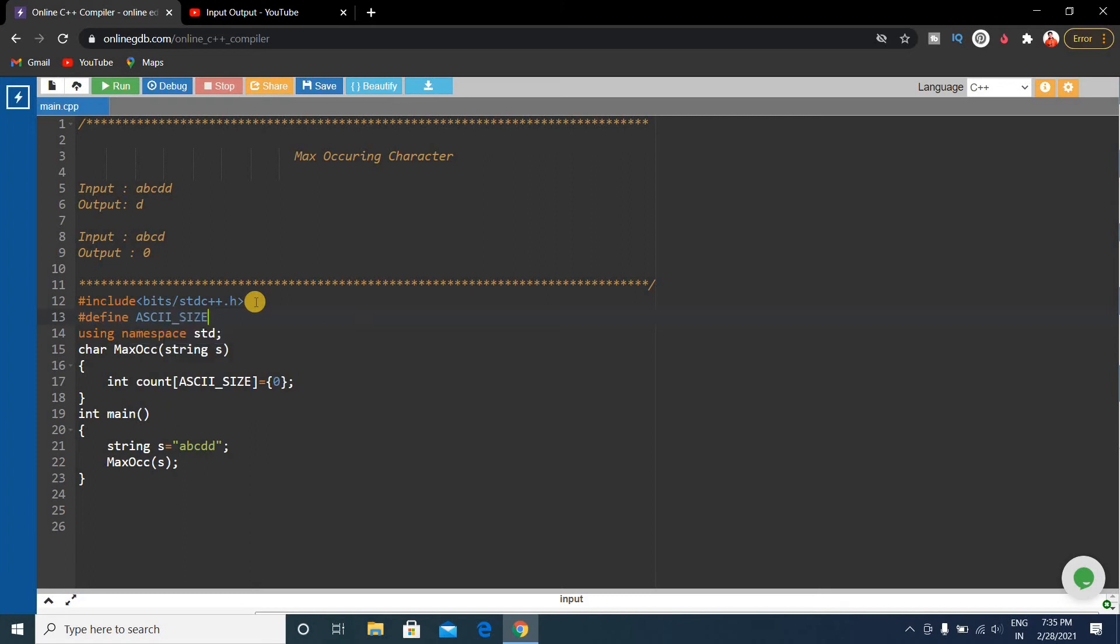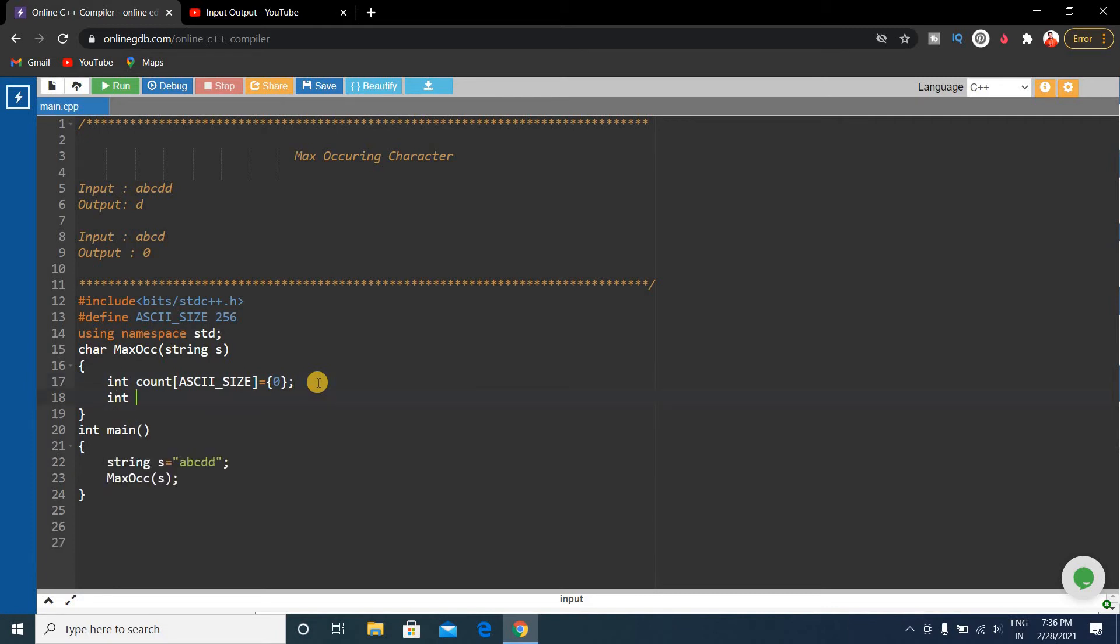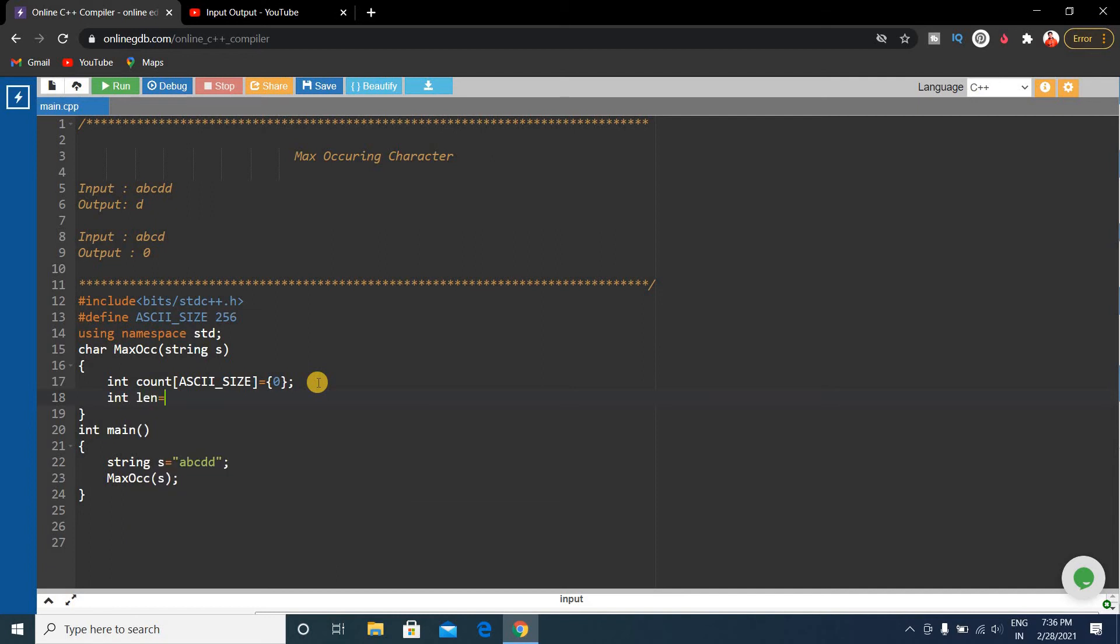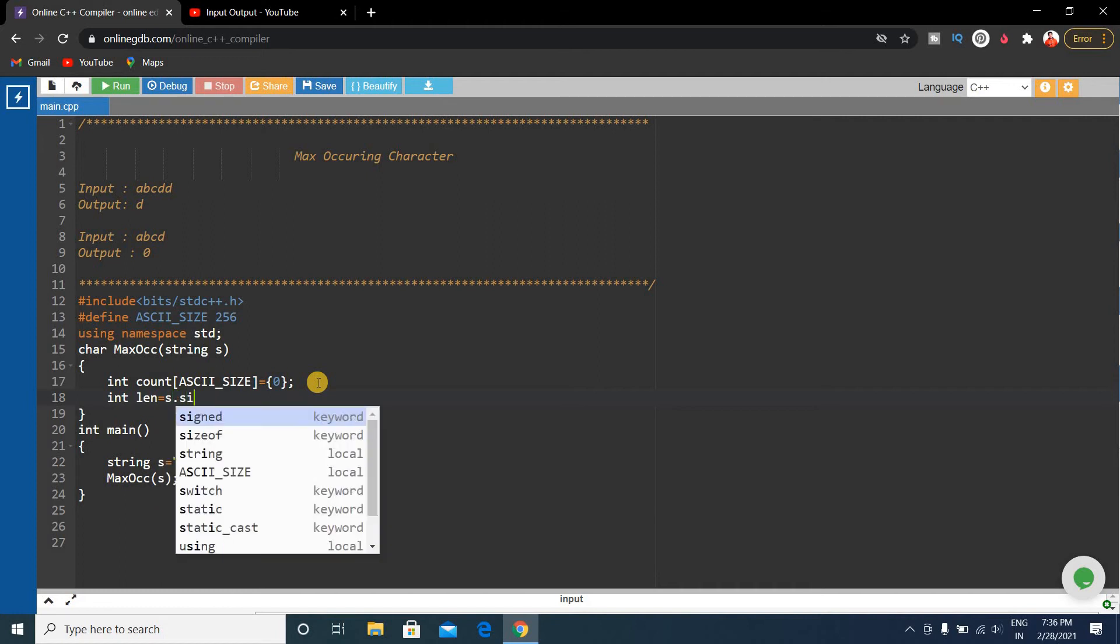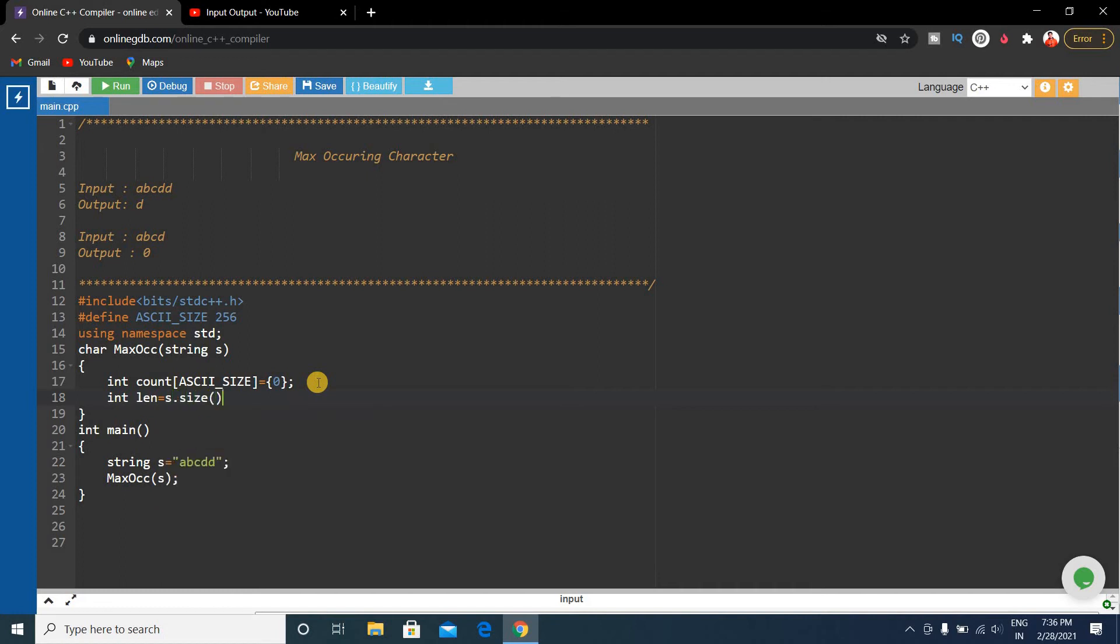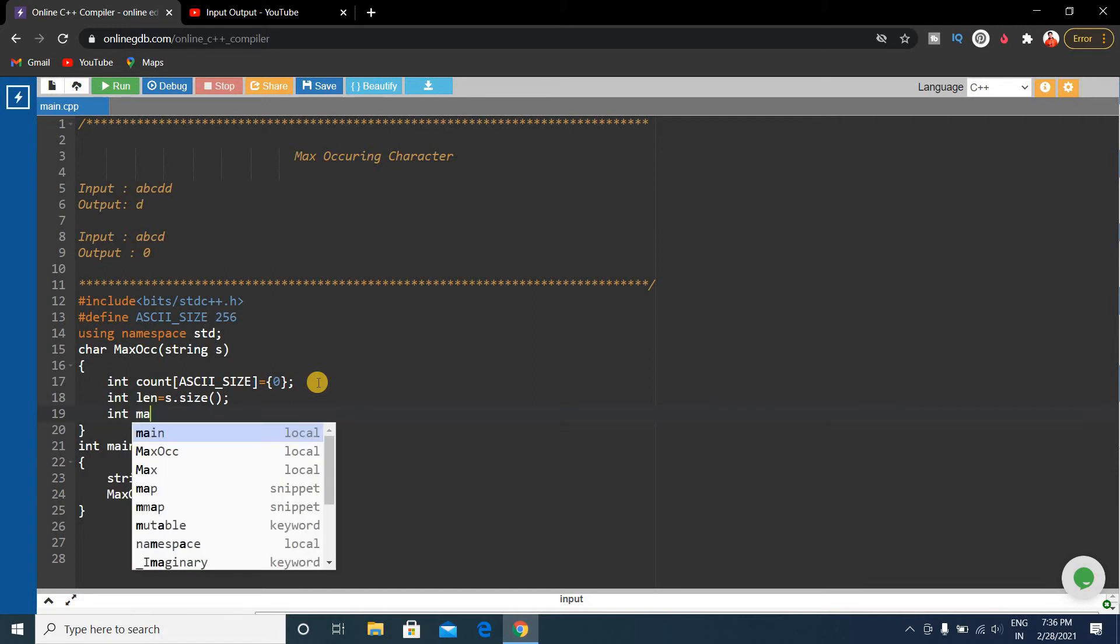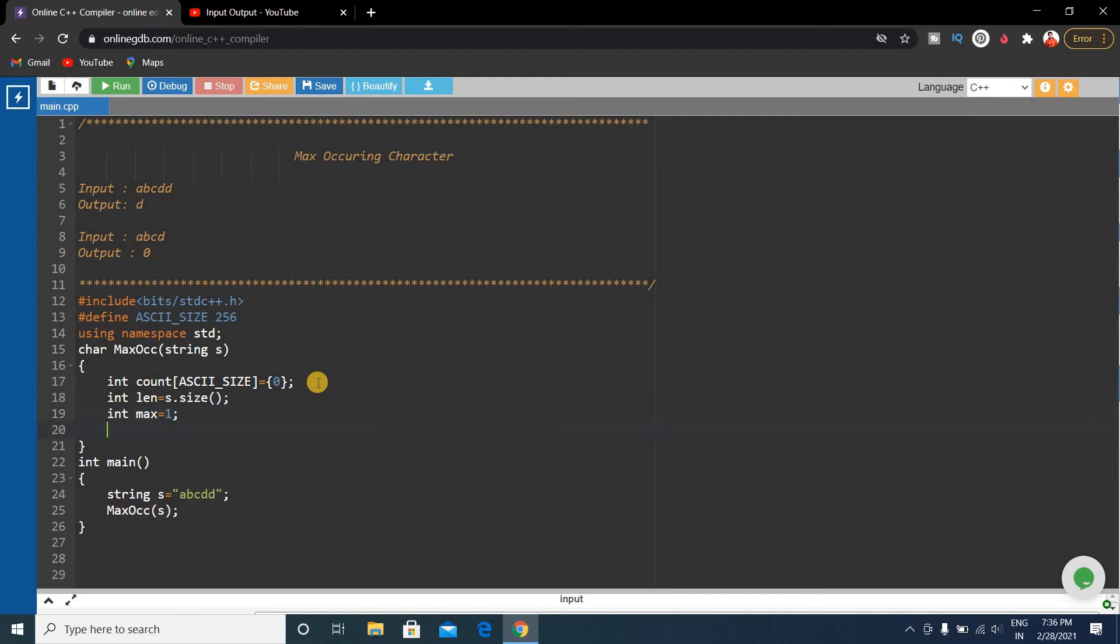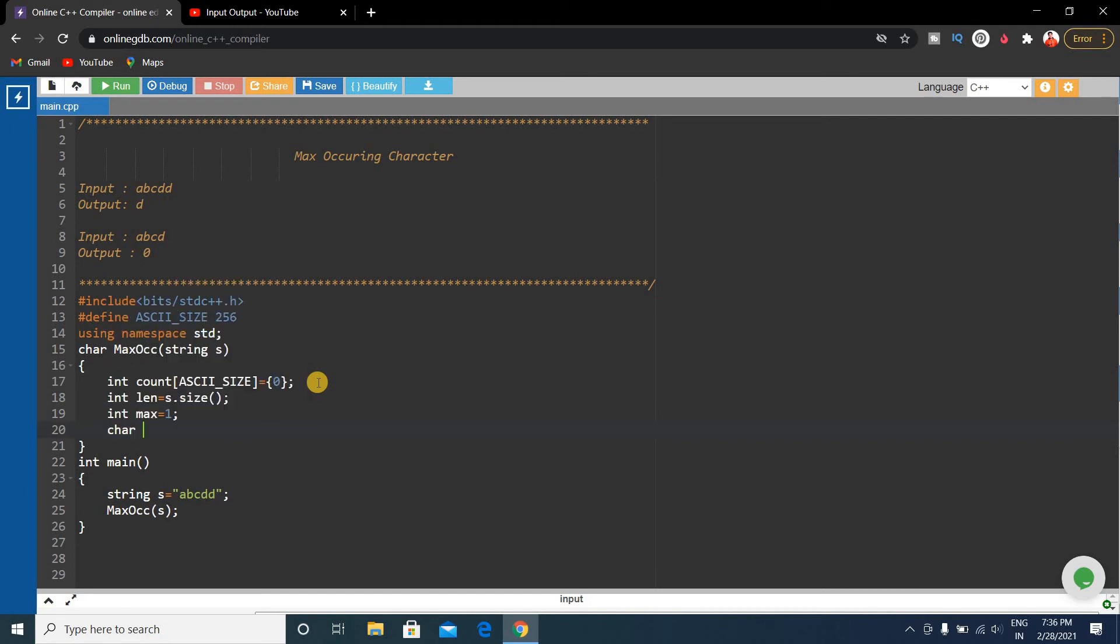Initialize it with zero. Then we have to write the length of the string, so int length equals s.size(). Int max, suppose max is 1, and char res equals 0 because if there is no maximum occurring character we'll return this zero character.